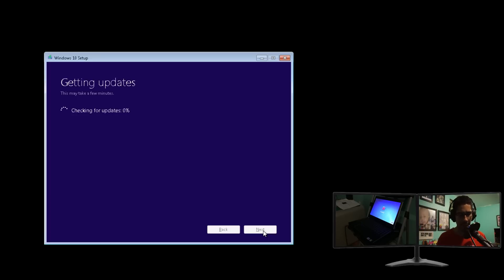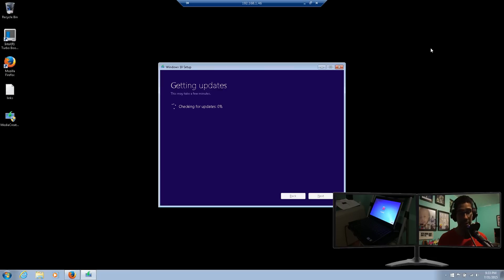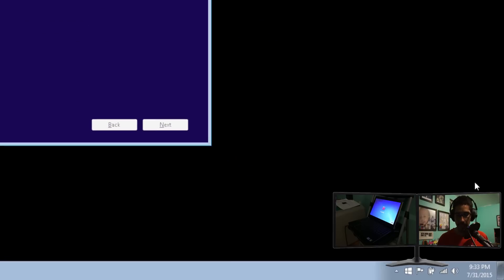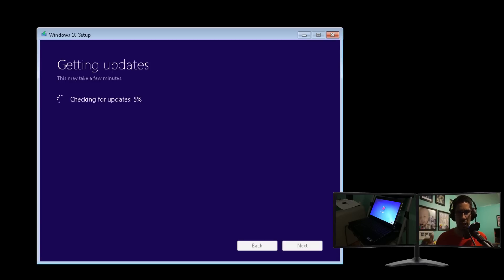If you already did the reservation spot, your installation should be quicker because Microsoft already pushed the install down in bits. I went to the site, downloaded the 64-bit tool, double-clicked it, and had two options: upgrade now or create installation media. I had the reservation icon in the taskbar but didn't want to wait, so I kicked it off manually. Right now it's still checking for updates — it's at one percent, two percent — so I'll let this go and come back when it's restarting.